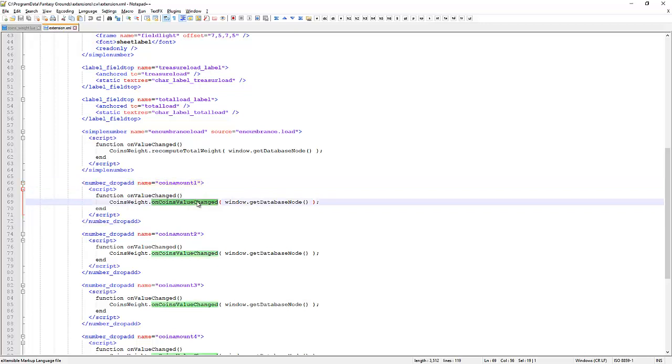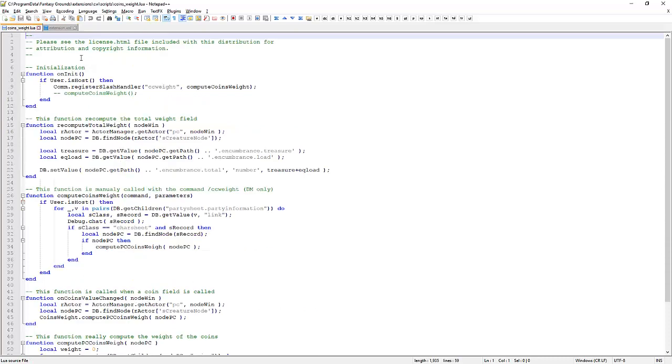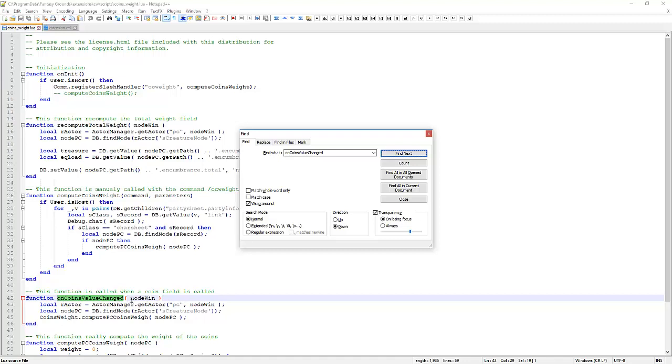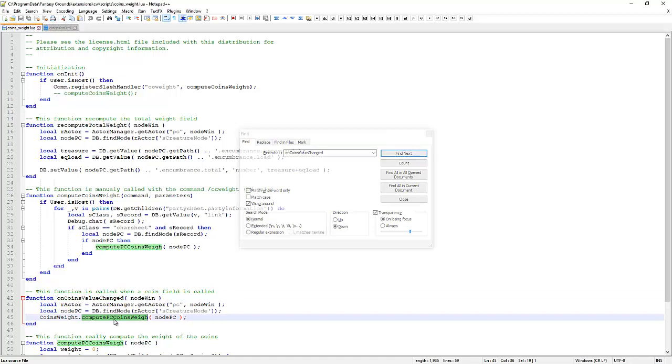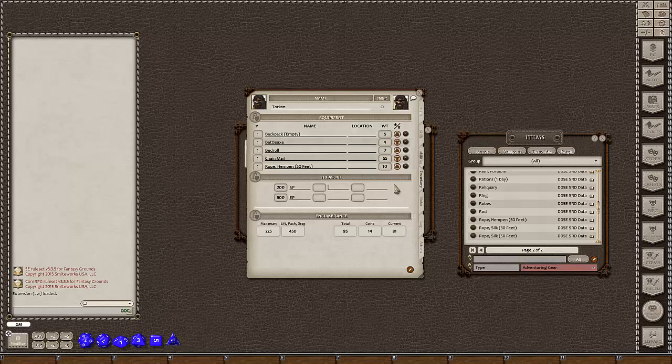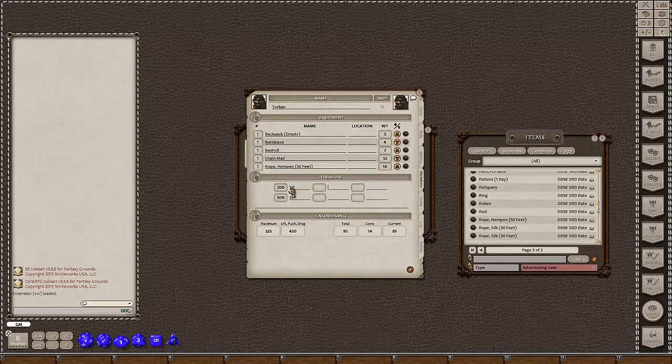Let's find that. Okay, we can see function on coins value changed here and this grabs the values and then it runs the next function, which is compute PC coins weight, which happens down here and it goes through the various processes to actually update, make all those changes on the character sheet. What we're going to do is add an extra field in here.